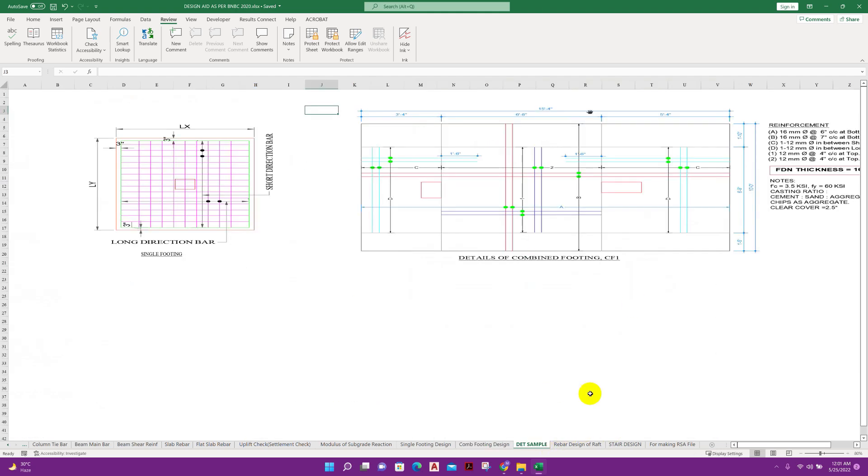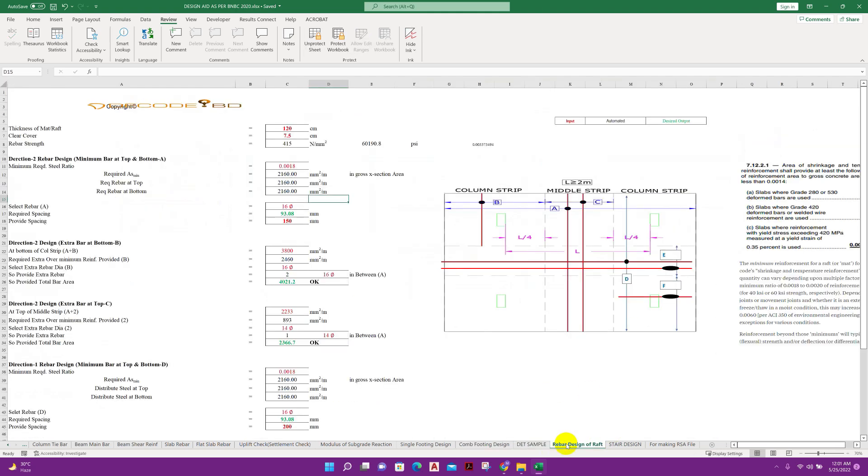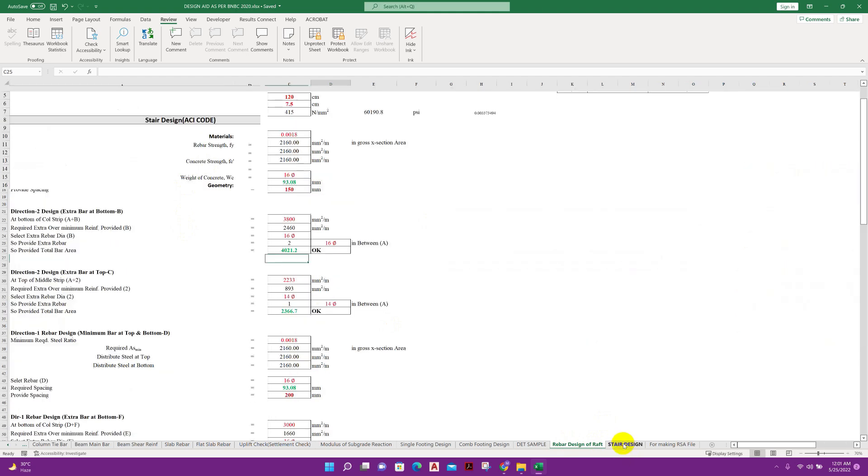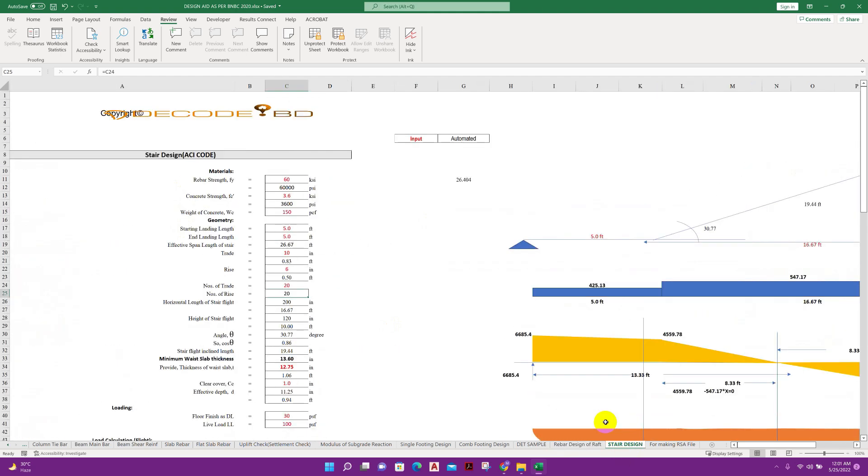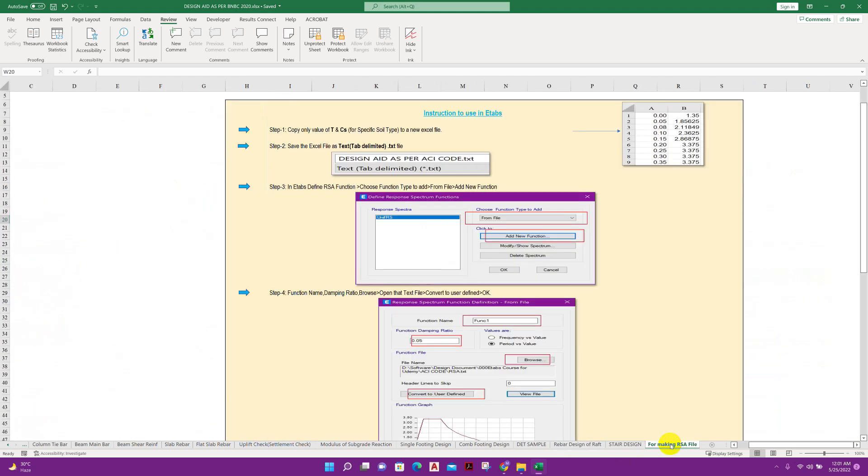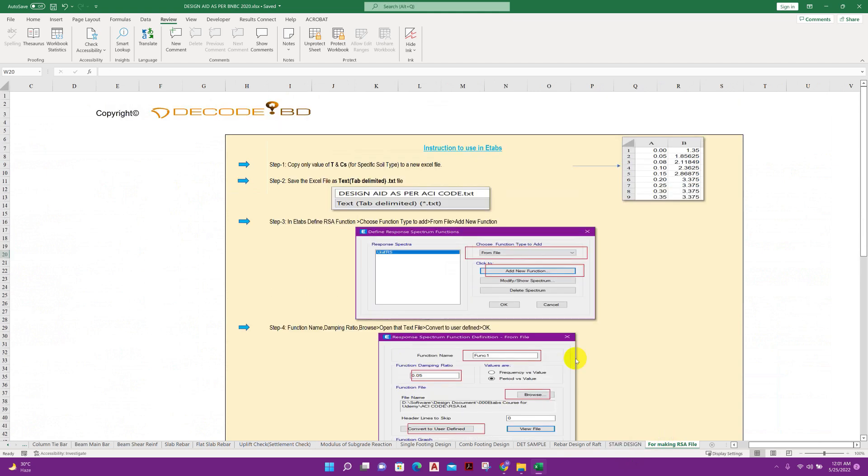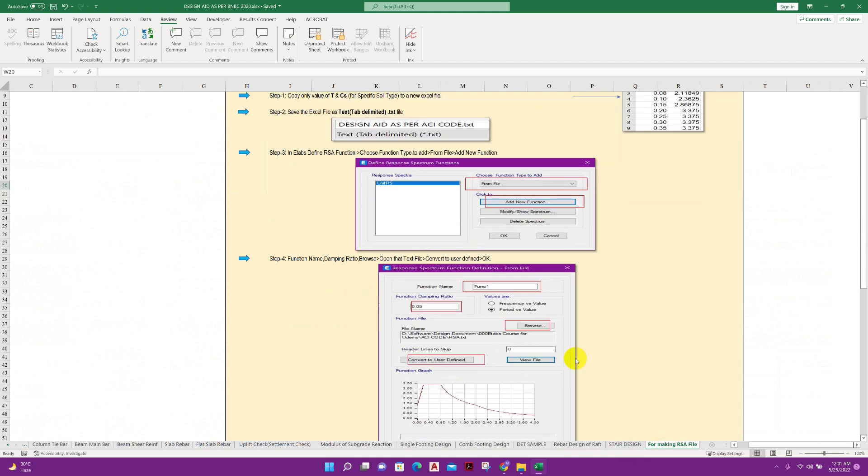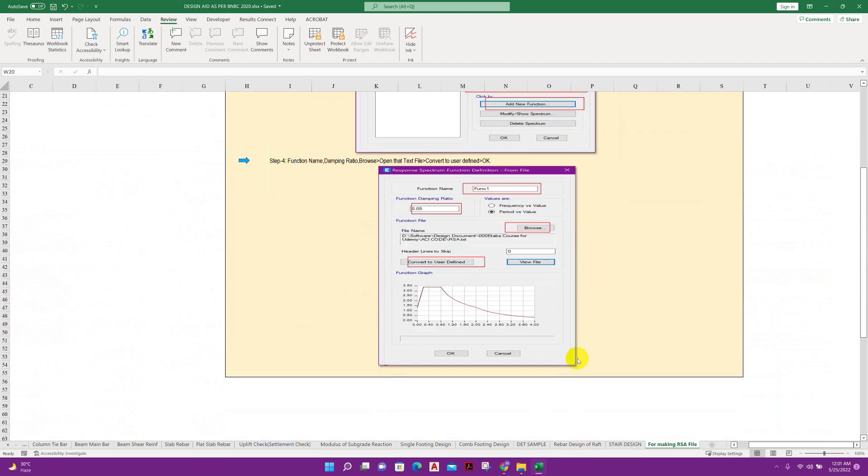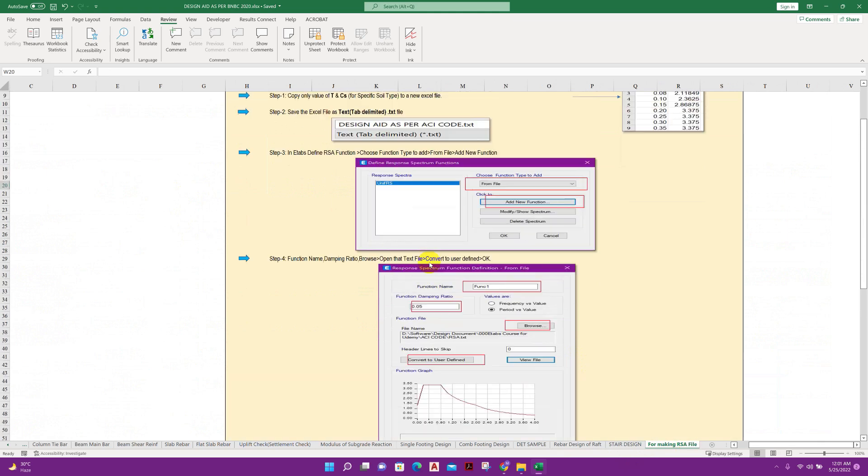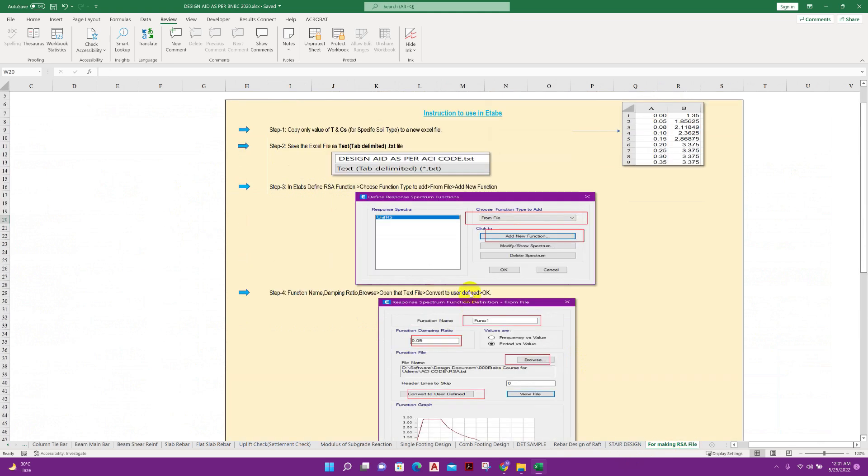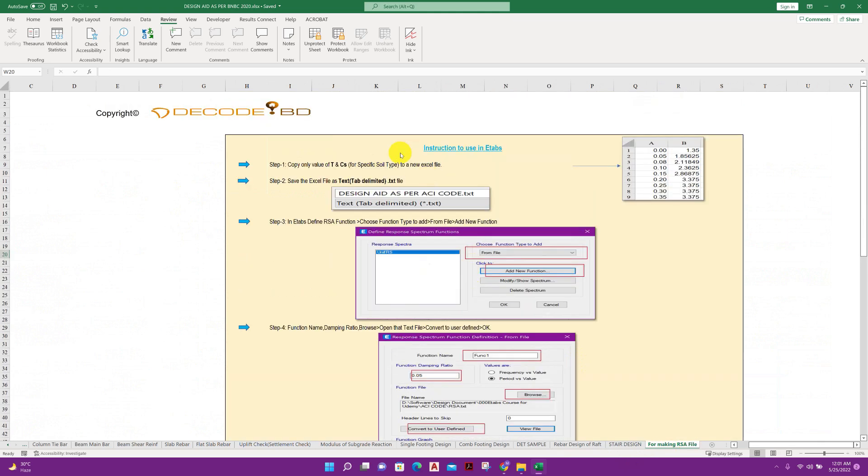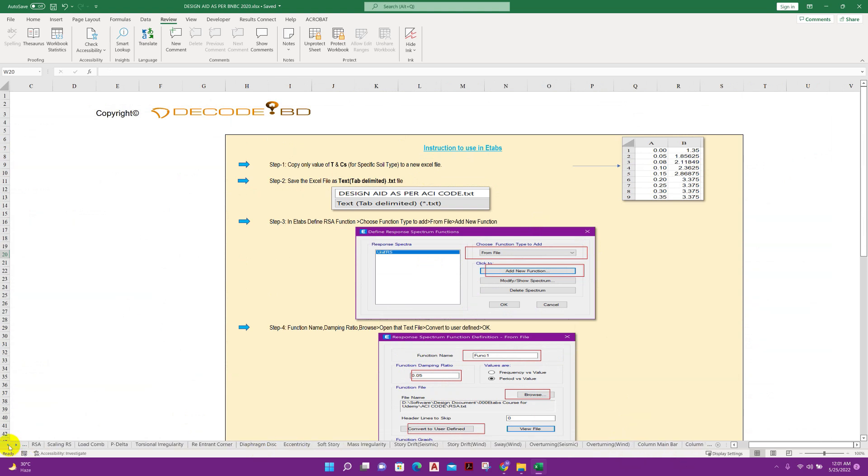Detailing sample here. Rebar design of raft or mat foundation and stair design as per American standard. And here we can create response spectrum analysis file from this Excel sheet. How to create this, I have a tutorial in my channel. I will show this RSA here.